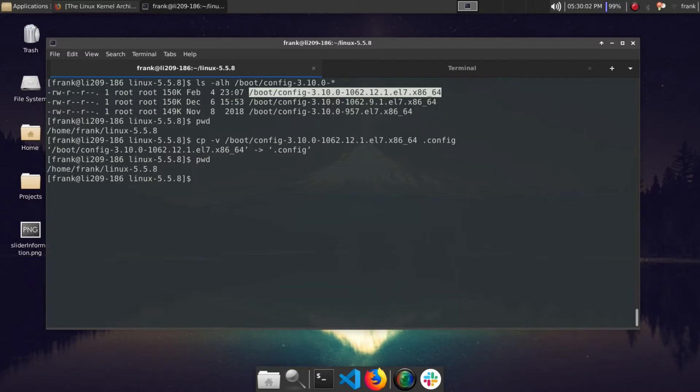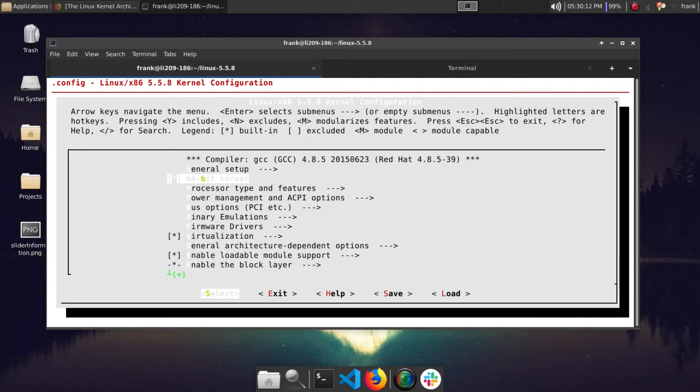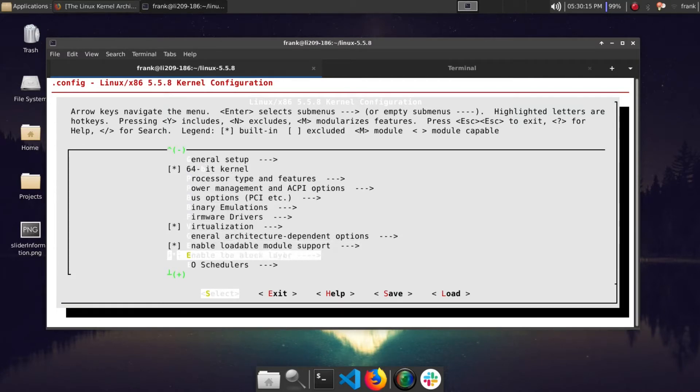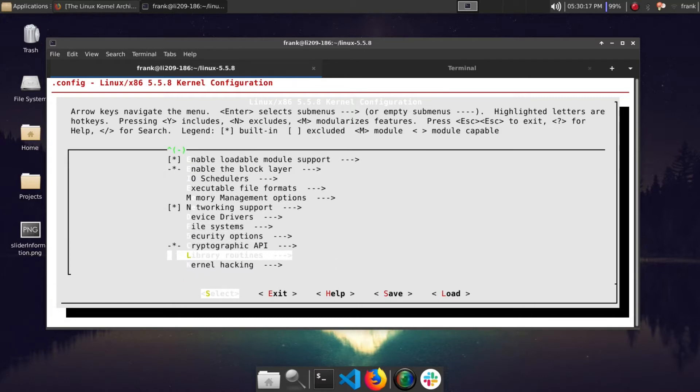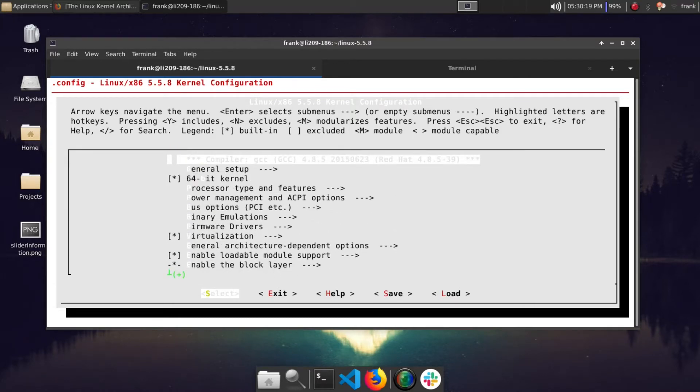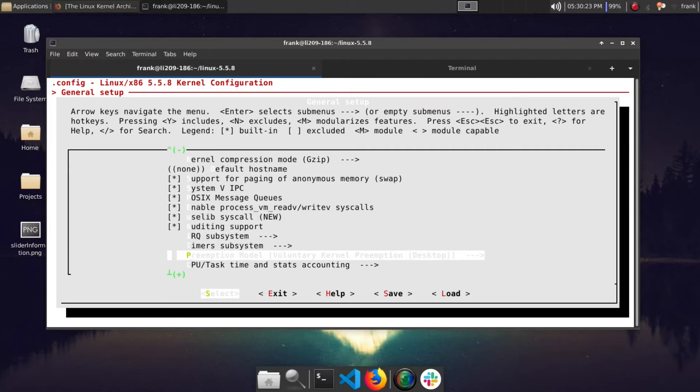The next step is basically to run the menu config so we can configure the options in our kernel. We can do that by running make menuconfig. This will basically pull up a kernel configuration menu where you can select the options you want to enable or disable on your Linux kernel. So personally I'm going to leave it by default, but if you want to play around with it, obviously there's a couple options there.